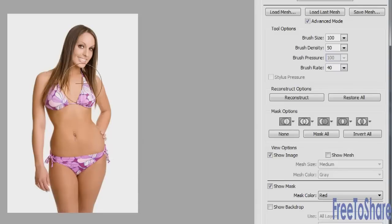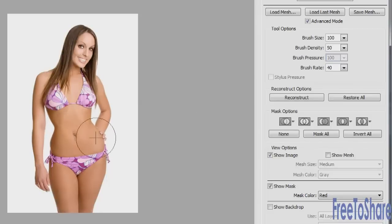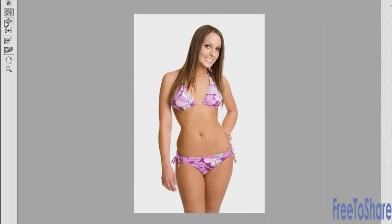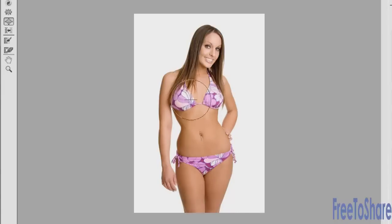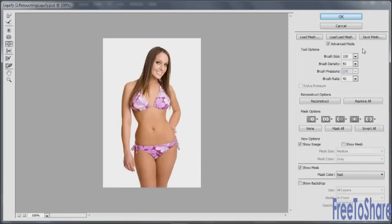Continue working — for instance, you might want to bring that arm in, bring in the hip, bring in the thigh. And when you're done, you can move on to the next thing. For us, we're going to choose the Bloat tool. As I mentioned, the Bloat tool will plump any area that you click on, so we can give her a larger bust just by clicking here once or twice. Don't want to go overboard. When you have everything the way you like it, you can click OK.